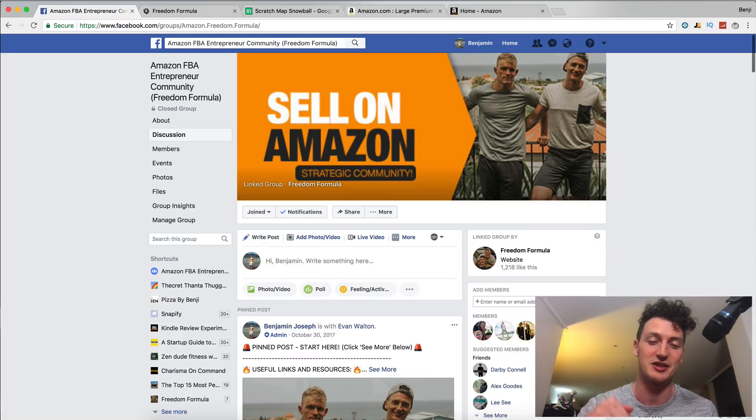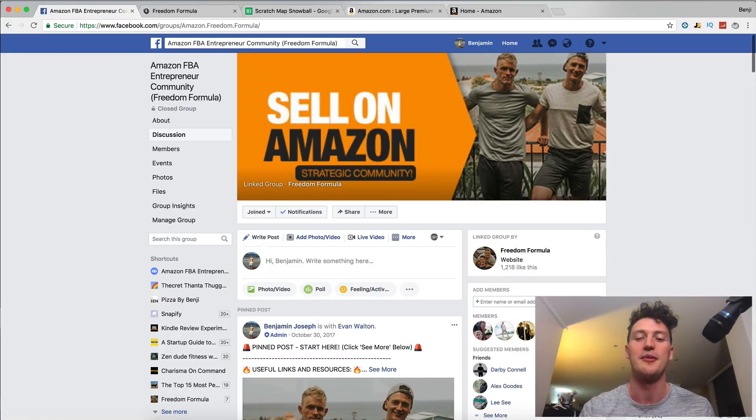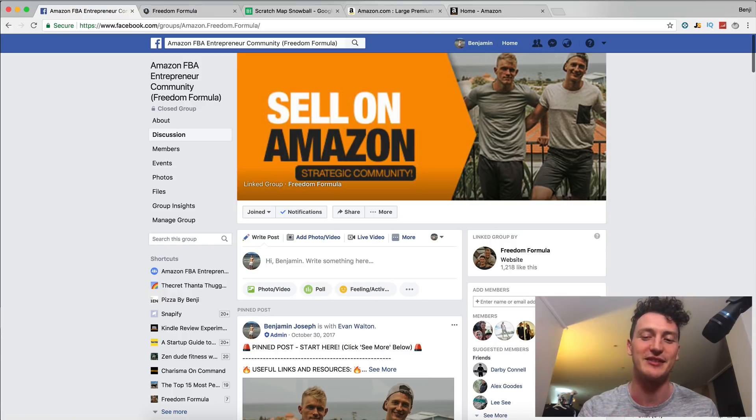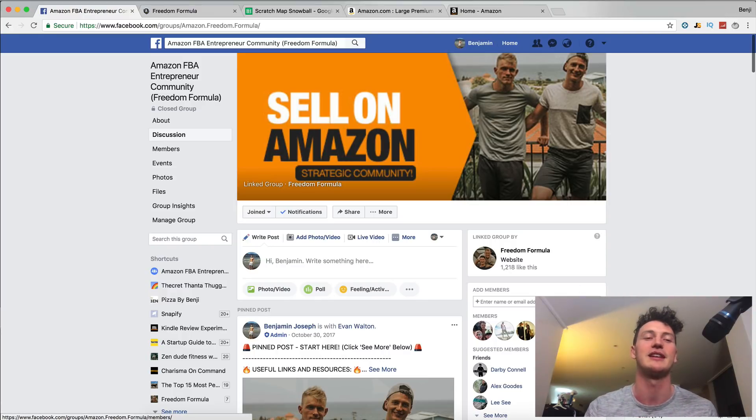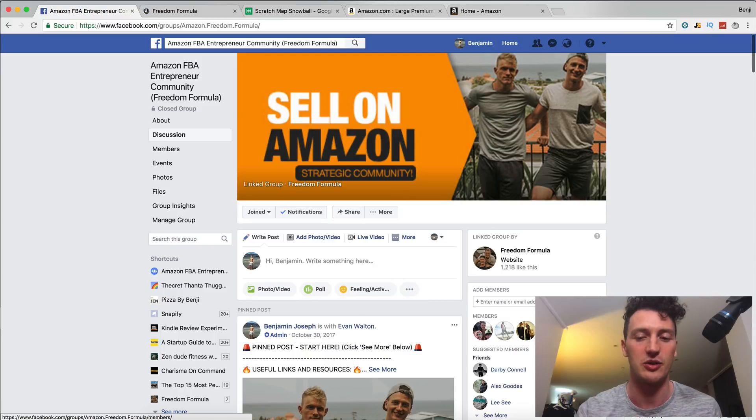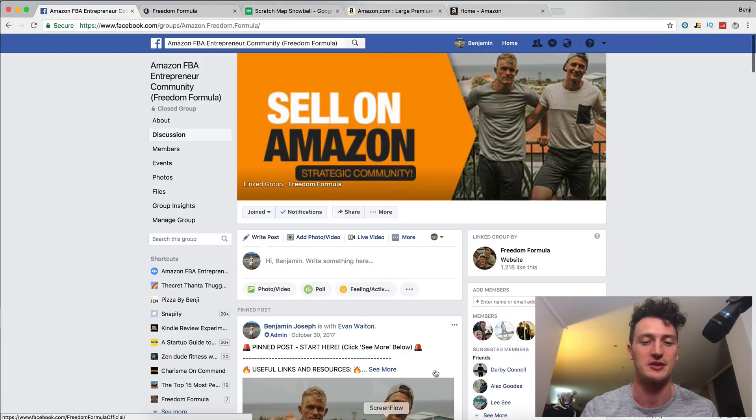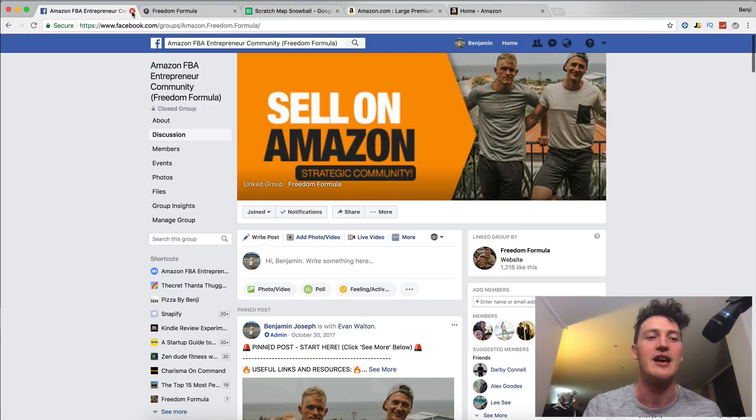So definitely use the link in the description to join this Facebook group. We're going to be doing some giveaways in here soon. As soon as we get to 1,000 members, we'll be giving away 10 coaching calls. So definitely jump in that group to be eligible to win that.